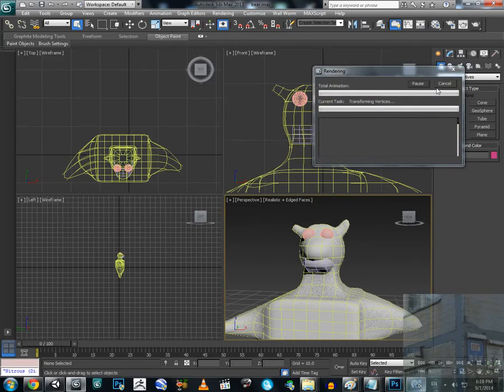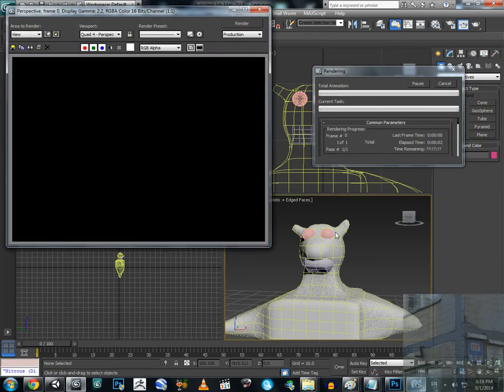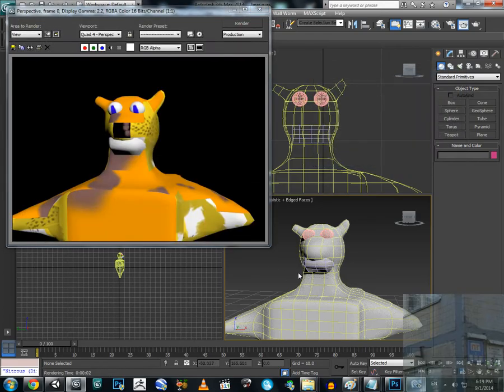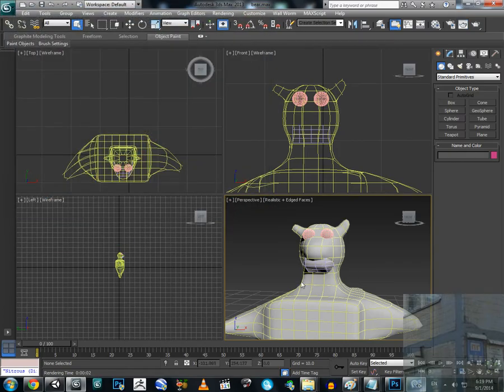But you know, I made this model within five minutes or maybe seven. So this is a Freddy bear, whatever.